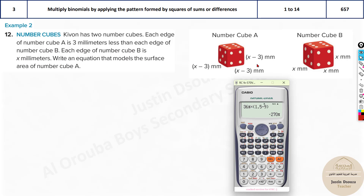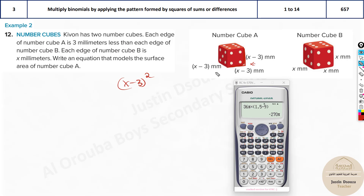For the surface area, first find the cross-sectional area of one face. Since it's a cube with equal sides, the area of one face is (x - 3)². The surface area requires accounting for all six faces.